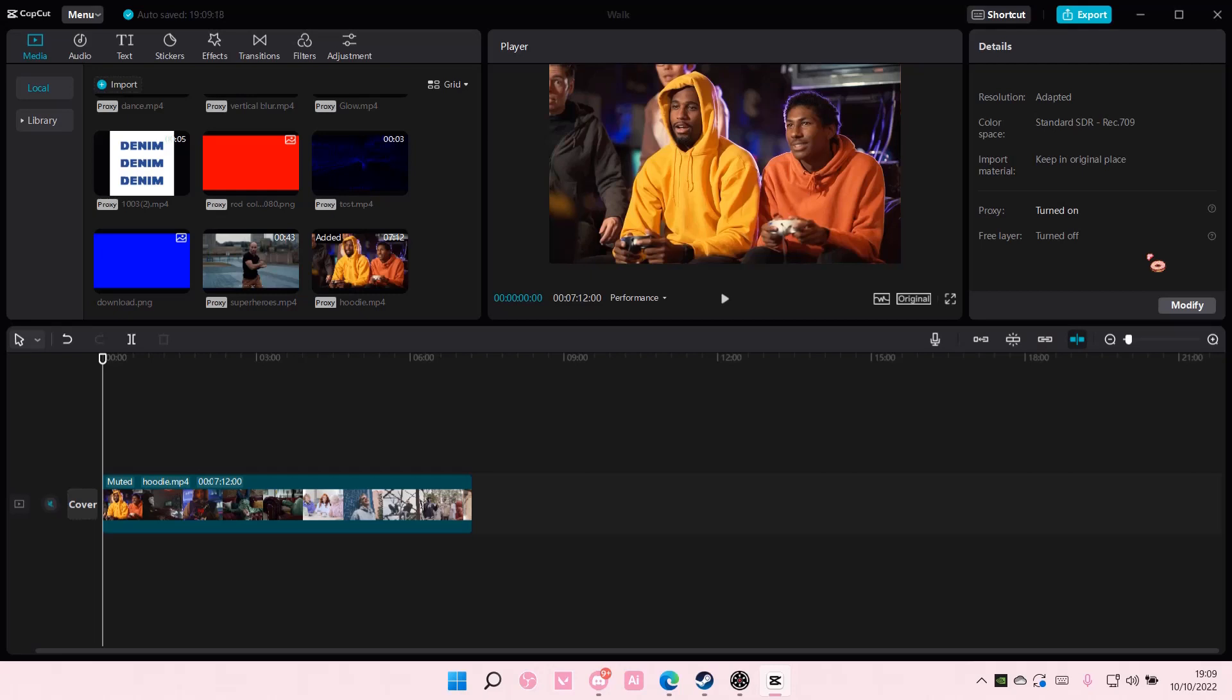And when you do export it, even if the video looks blurry on your project, when you export it it won't be like that. It's just so that the playback and editing will be a lot smoother.